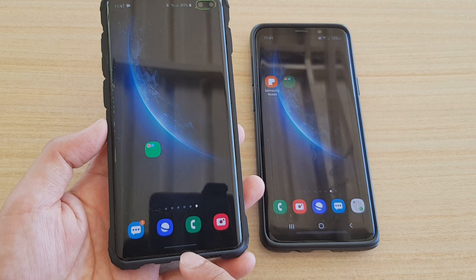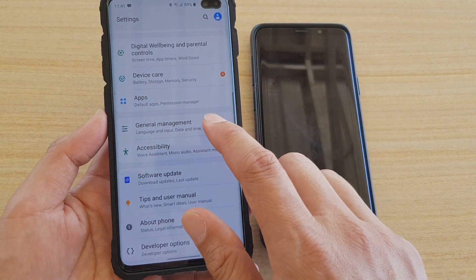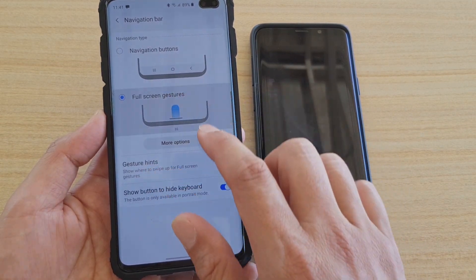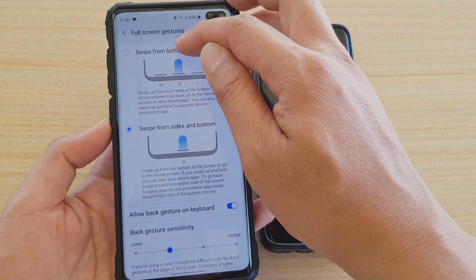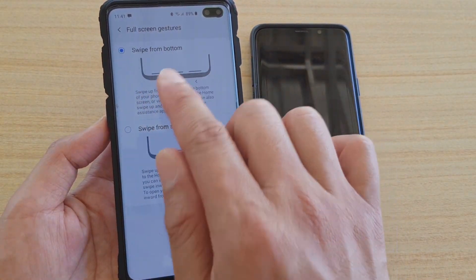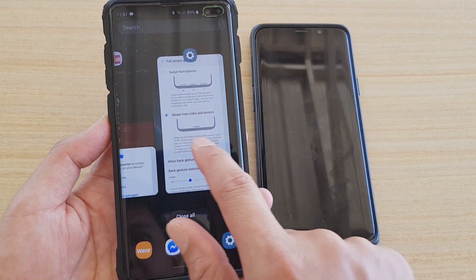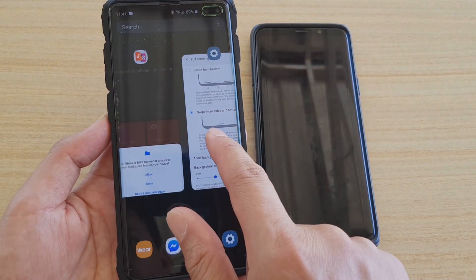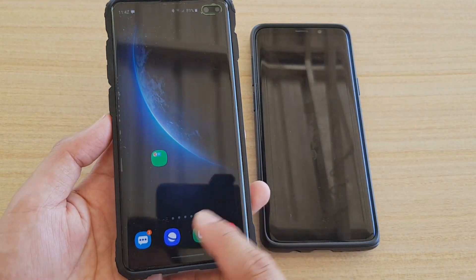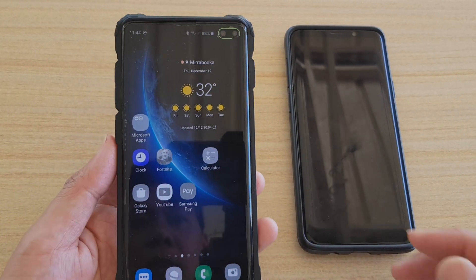As for the navigation bar, you no longer have to use navigation buttons — you can use gestures. Go to Settings, then Display, then Navigation Bar, and choose Full Screen Gestures. Tap More Options and you can choose between 'Swipe from bottom' or 'Swipe from sides and bottom.' Choosing the latter removes the two side buttons, leaving only one center button. Swipe up to go home, swipe up and hold to open recent apps, and swipe in from either side to go back.